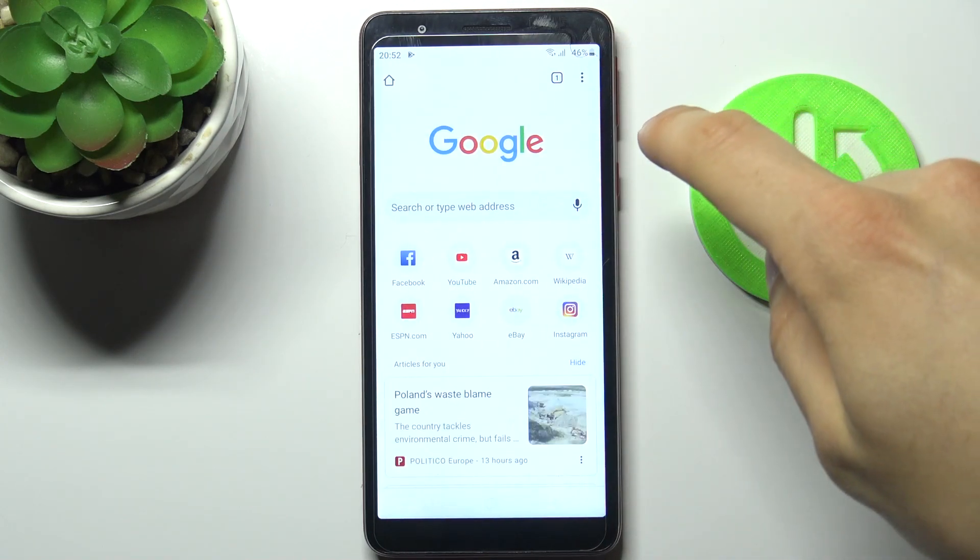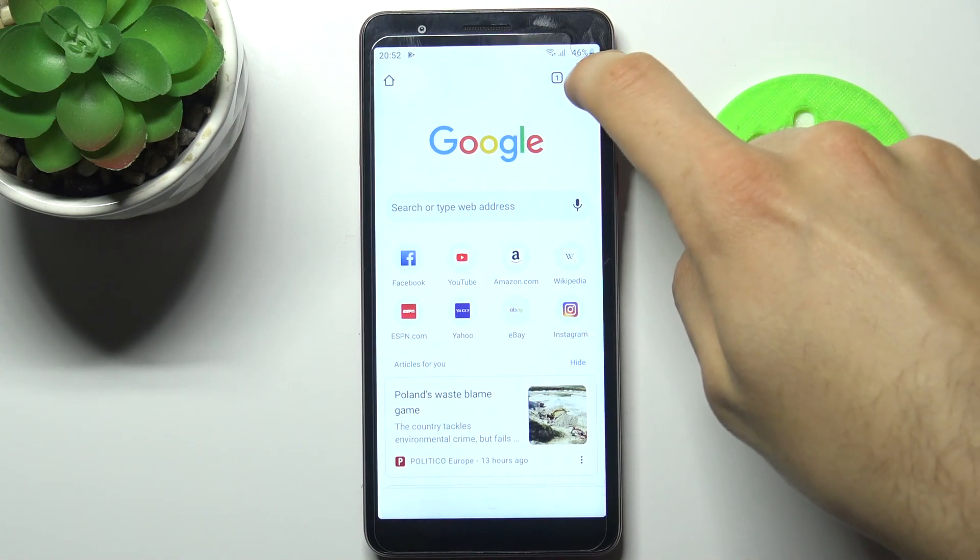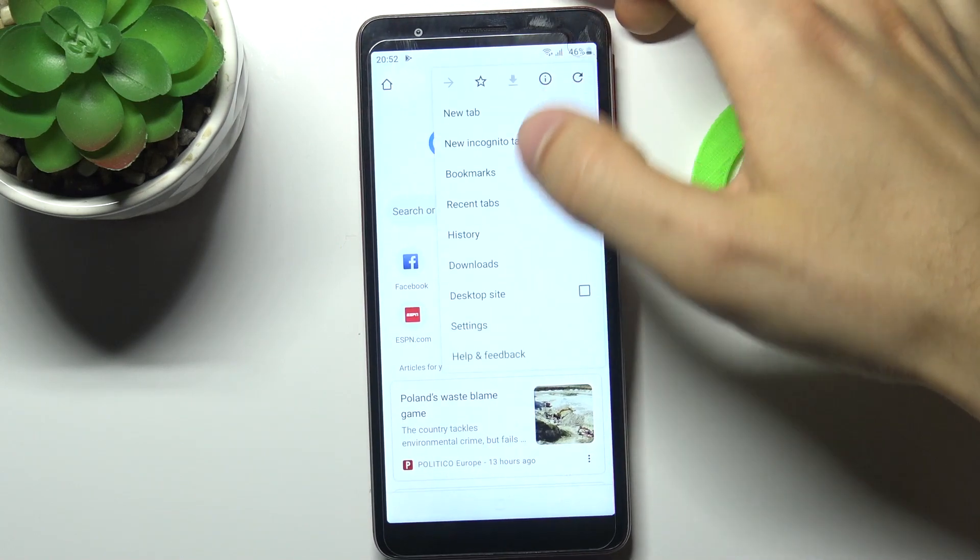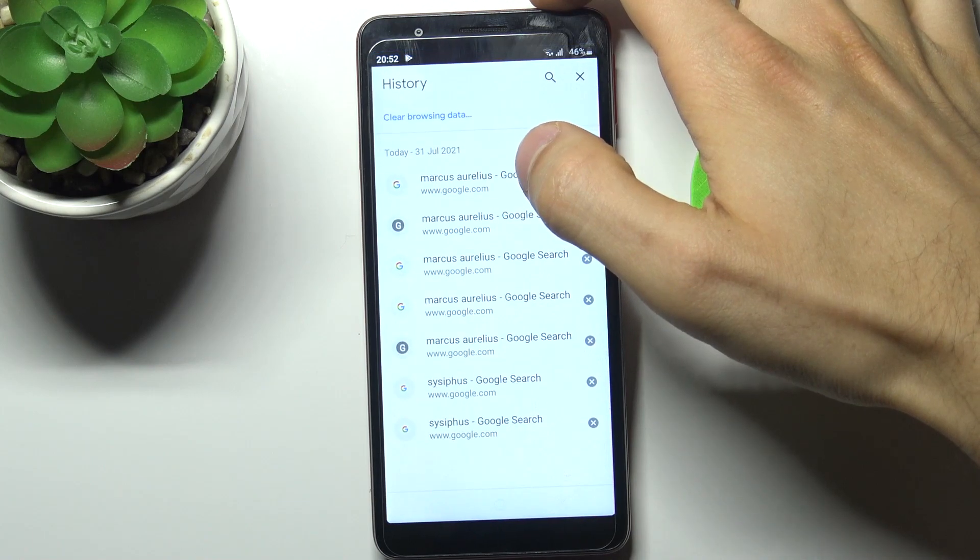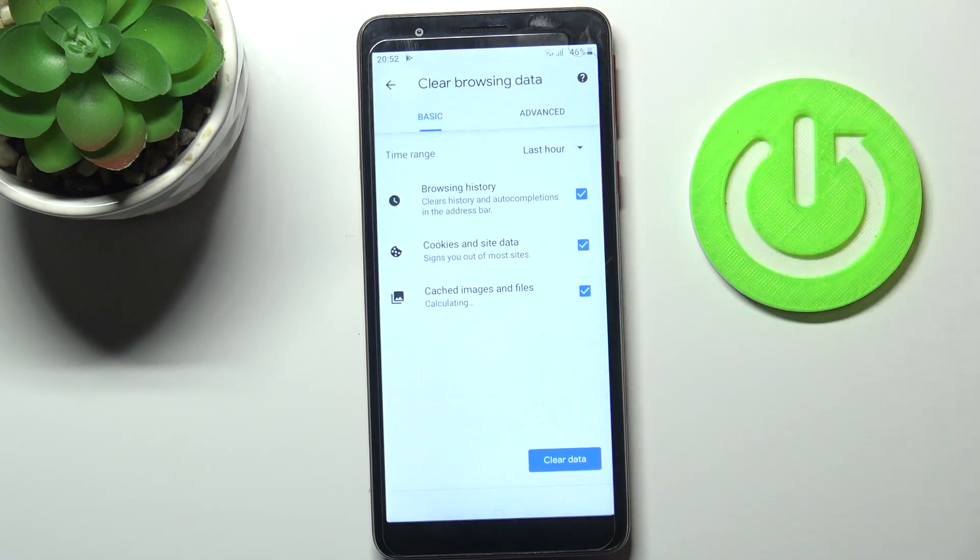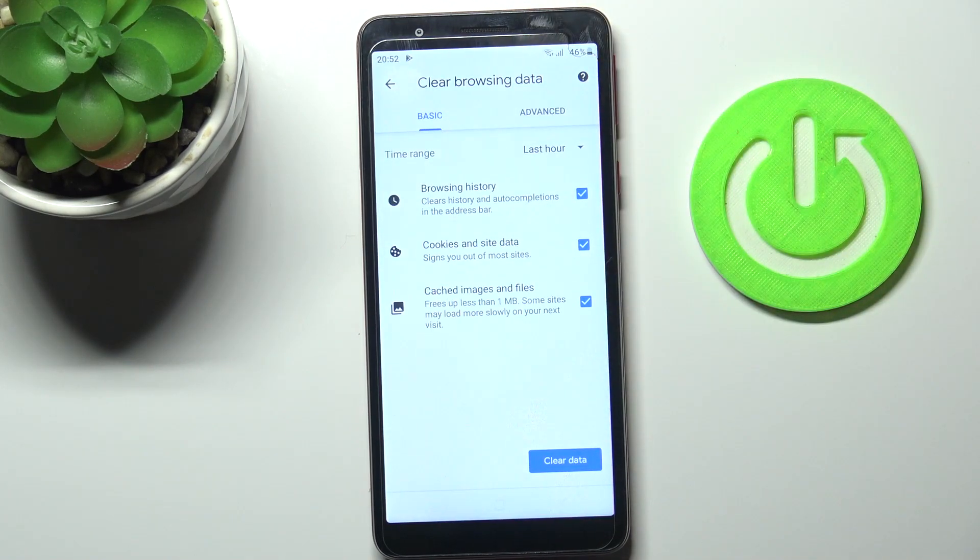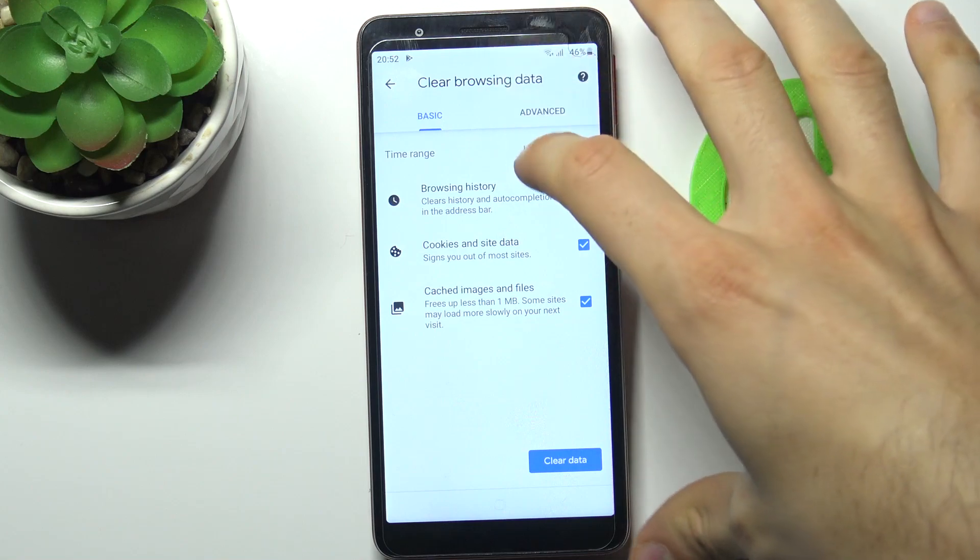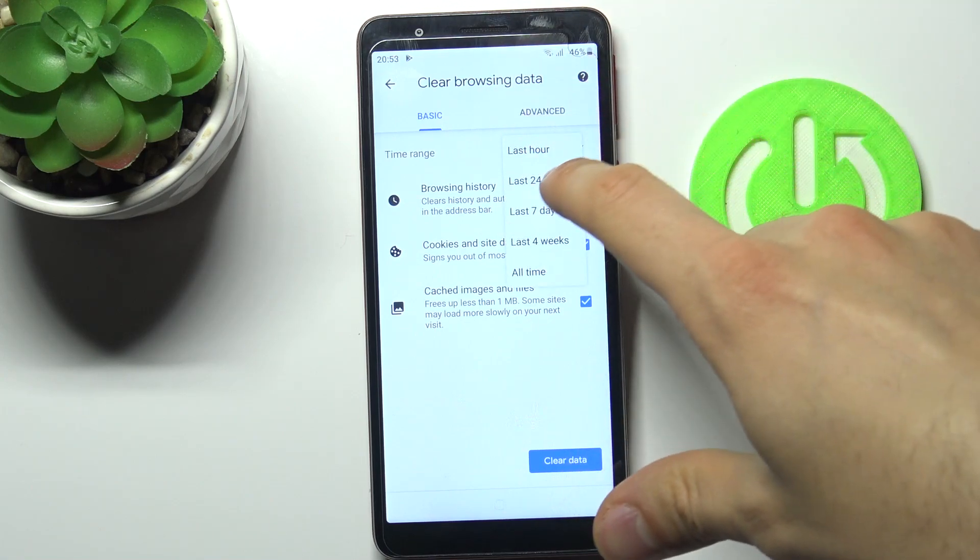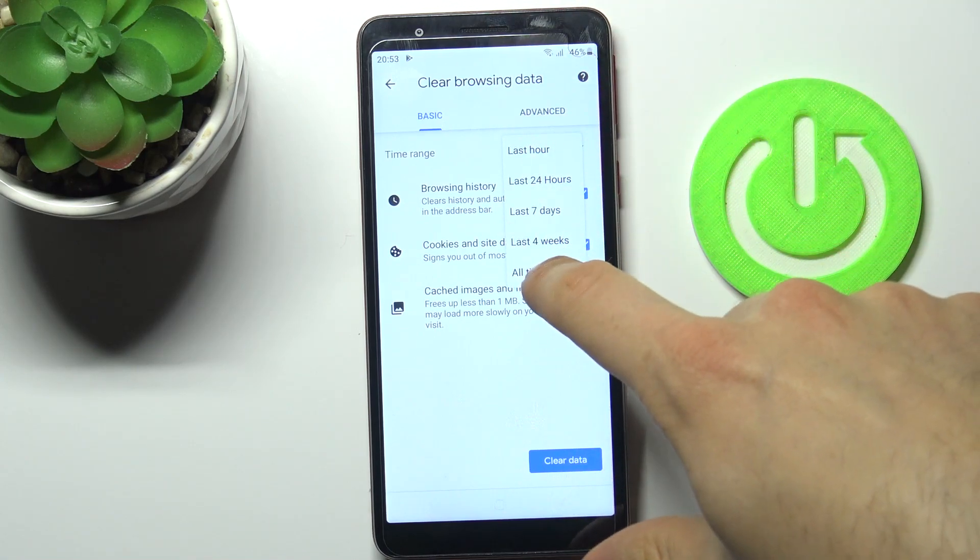Go to the history section and tap clear browsing data. Then select the time range for which you want to delete your history. It could be last hour, last day, last week, last month, or all time.